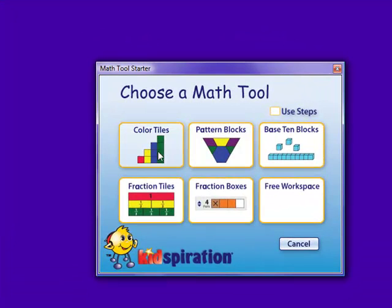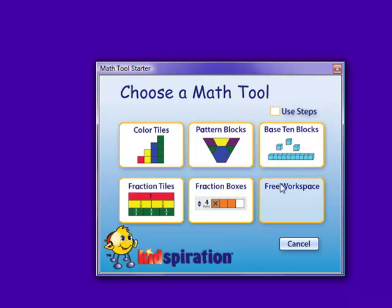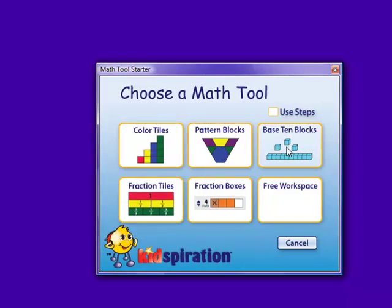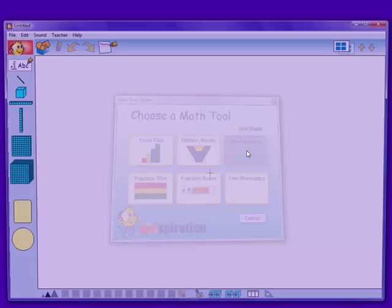There will be several more options, such as Color Tiles, Pattern Blocks, Base 10 Blocks, Fraction Tiles, and Fraction Boxes. We are going to be working with the Base 10 Blocks, so simply select that option.